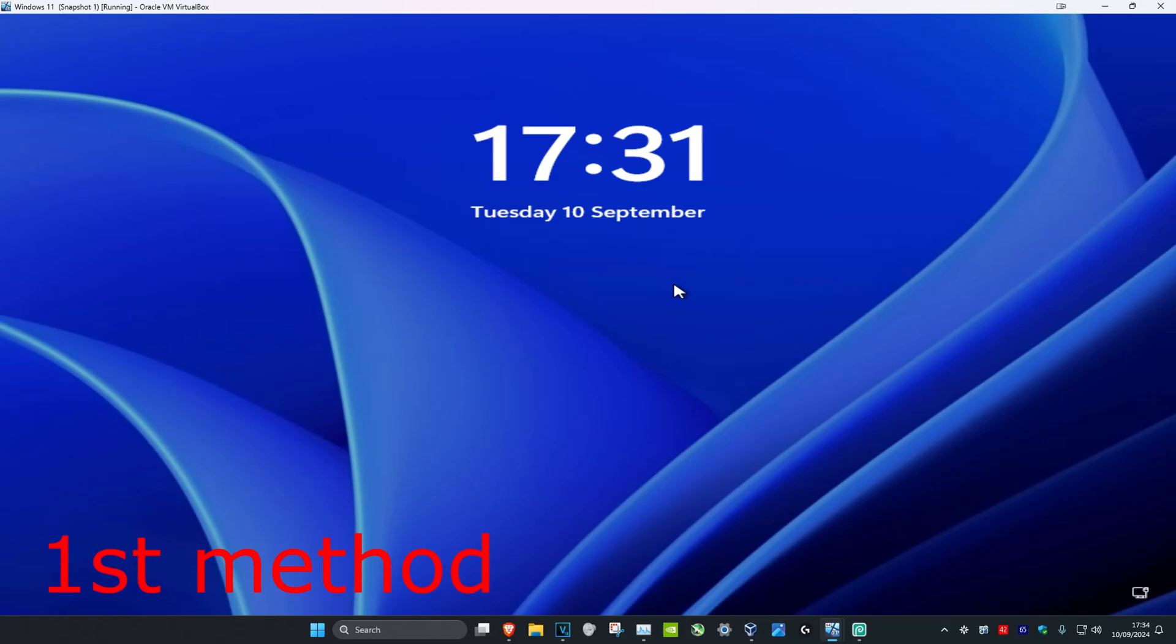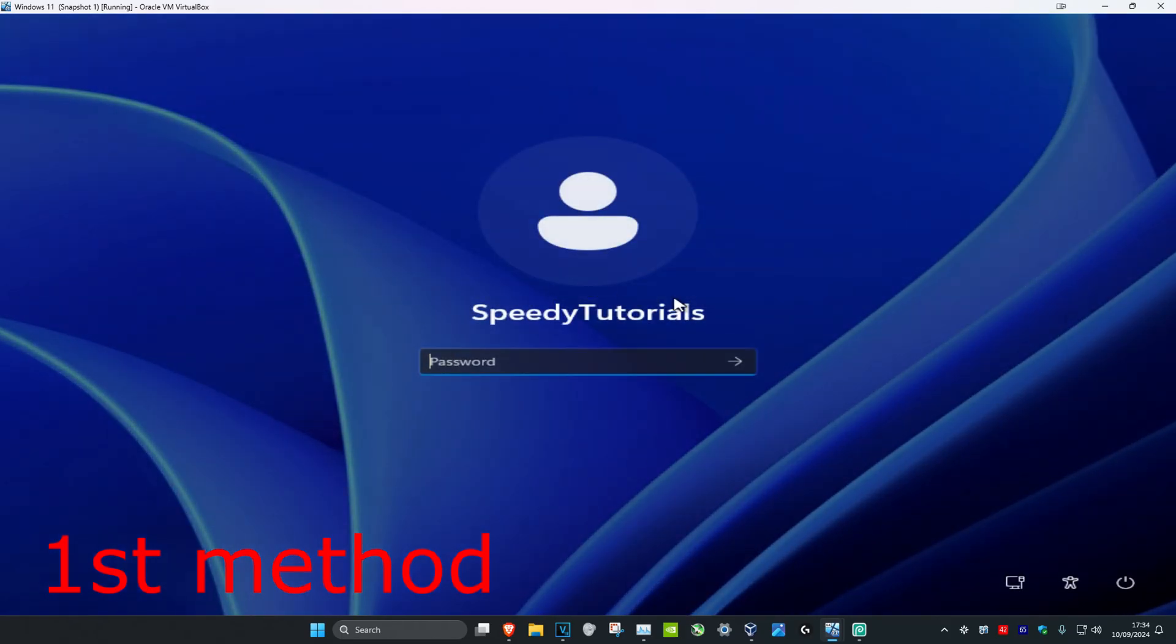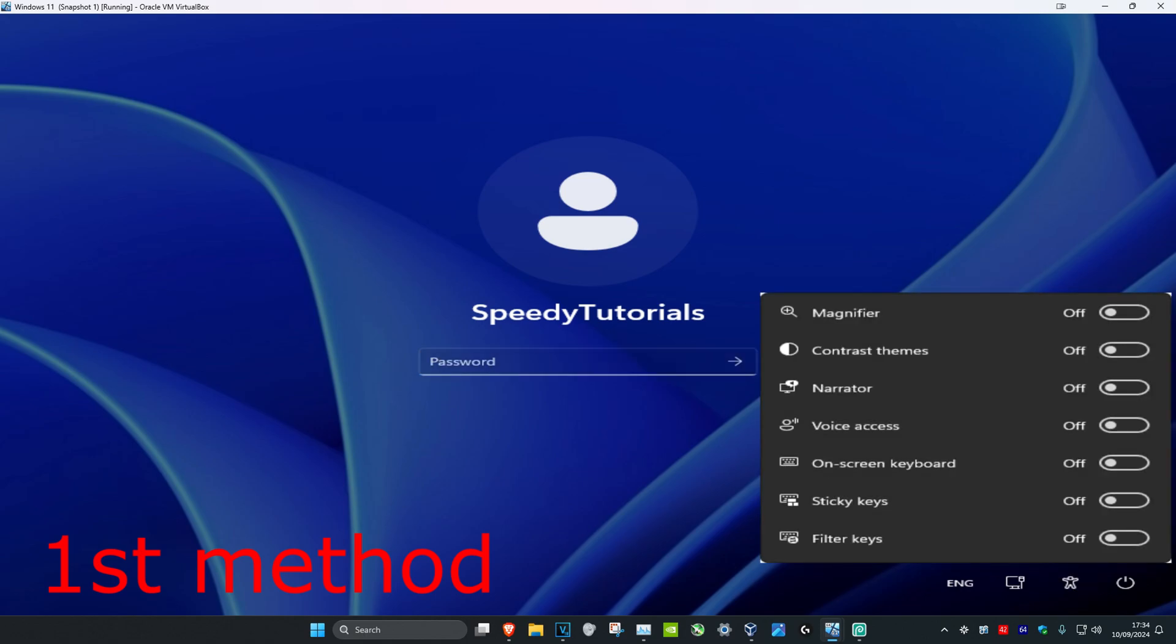So guys, for the first method you want to click on this, and once you're on this screen, on the bottom right you want to click on accessibility. Then you want to enable on-screen keyboard and turn this on.